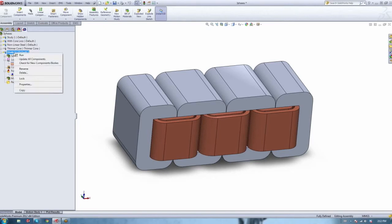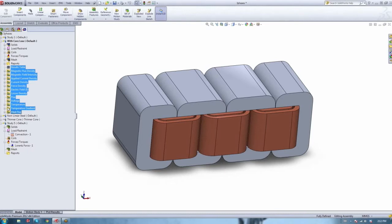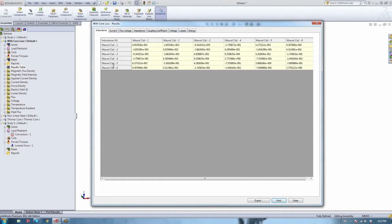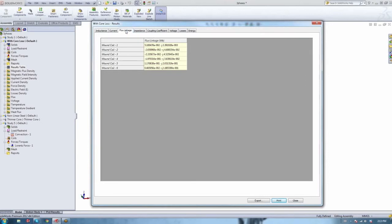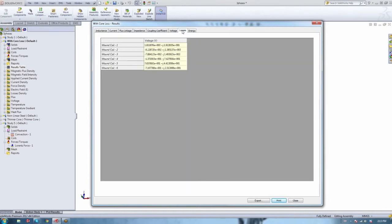Once meshed, you right-click and hit run. After running, EMS generates result folders for you. Now we're done with pre-processing and moving into post-processing — this is where things really get interesting. The results table contains the lumped quantities and all circuit parameters: inductance, current, flux linkage, impedance, coupling coefficient, voltages, losses, and core loss. These results can be exported as an Excel spreadsheet or TXT file for further manipulation.